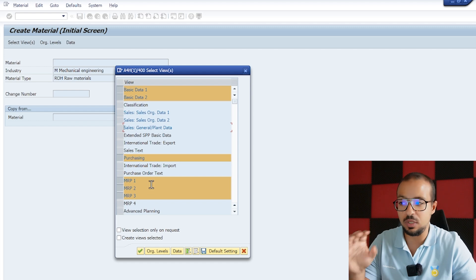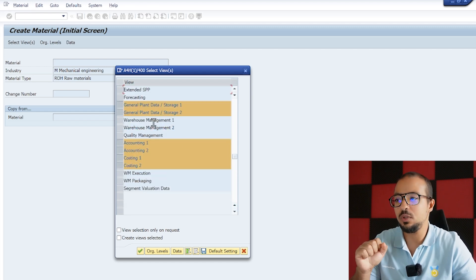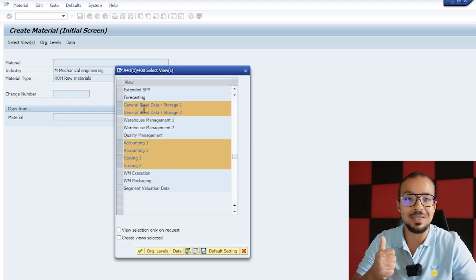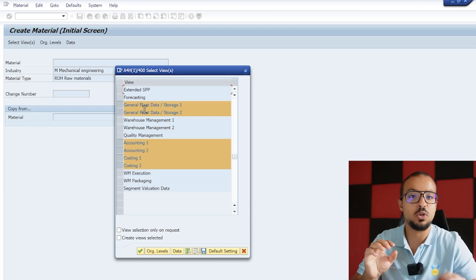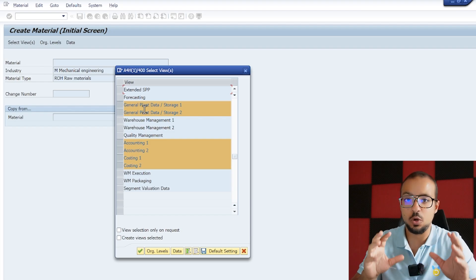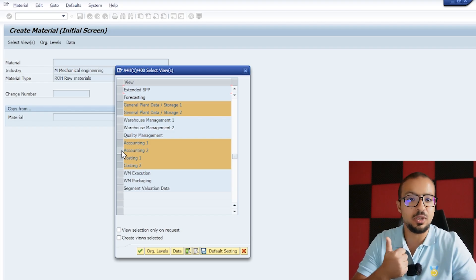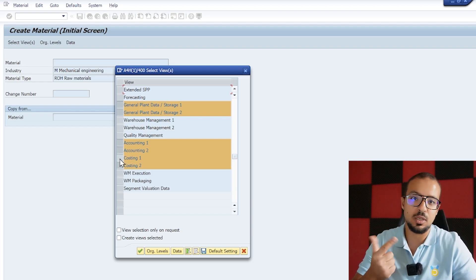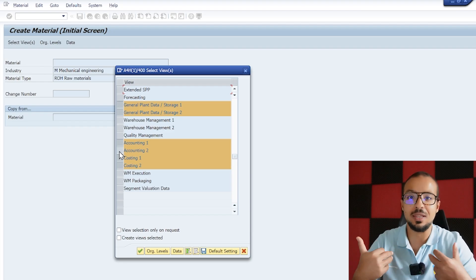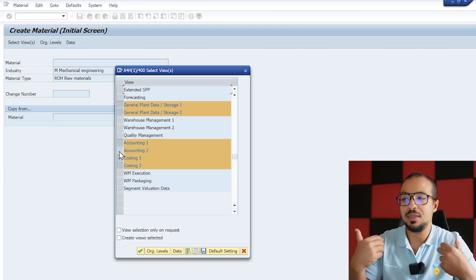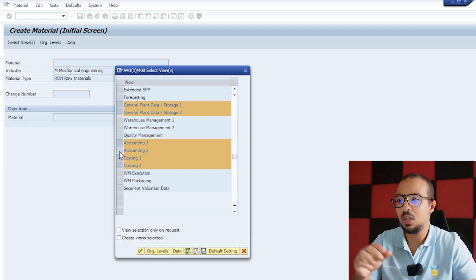The MRP details are mandatory, so some fields here are mandatory and we need them. Scrolling down, we also need the General Plant Data/Storage 1 view — this is mandatory for any material you are going to maintain in stock. We also need Accounting and Costing; these two are mandatory to be able to cost and post the accounting entries when you do the goods receipt and the invoice receipt.